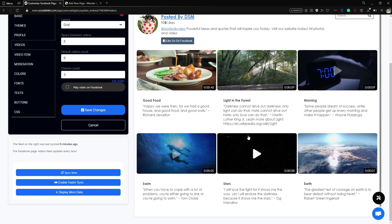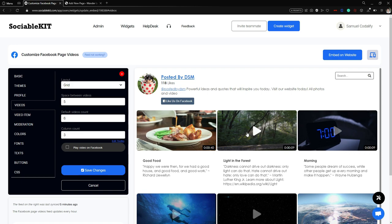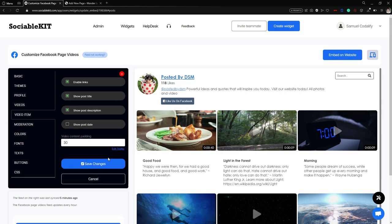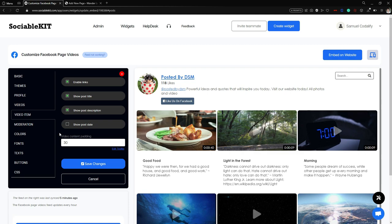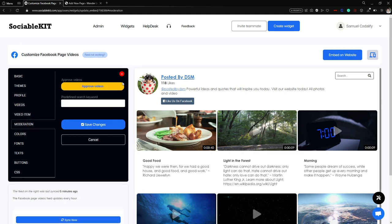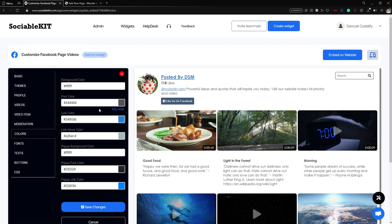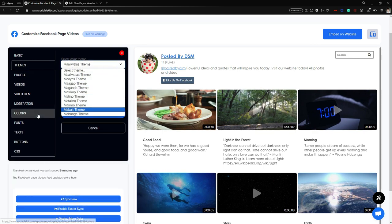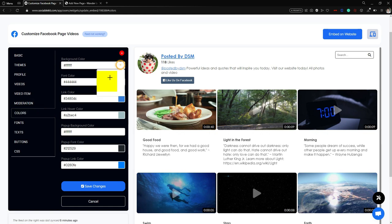Next in the Video Item tab, you can enable or disable links, show or hide the post title, description, and post date, and change the video content padding. In the Moderation tab, you can approve videos or filter by predefined keywords. In the Colors tab, if you didn't find a color theme that fits your website, you can manually change the background color, font color, link color, hover background, and so on.